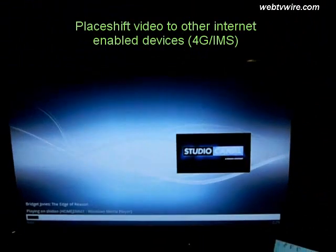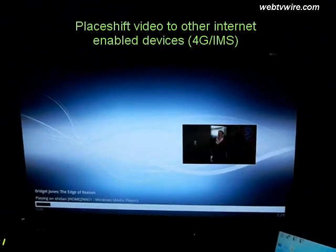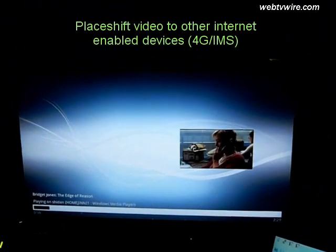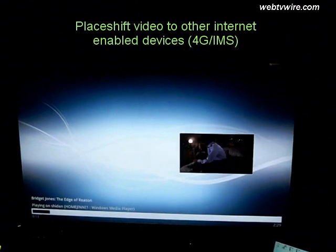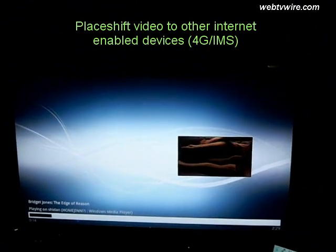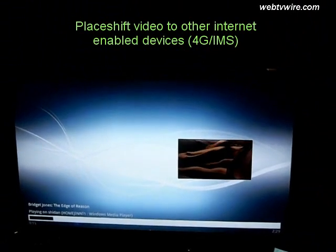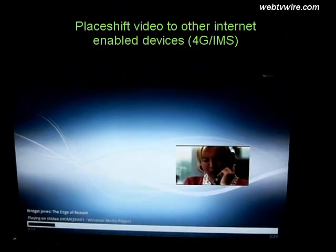If we had a cell phone and we were on an IMS network, then you could take it with you globally anywhere on the IMS network — the 4G network. So your friend's house, in the car — you name it.